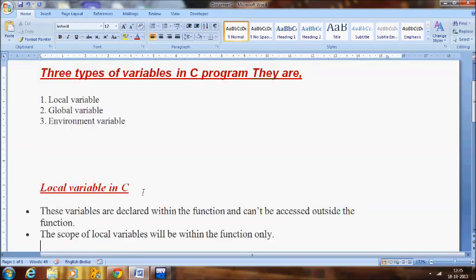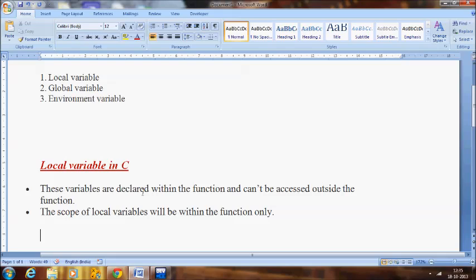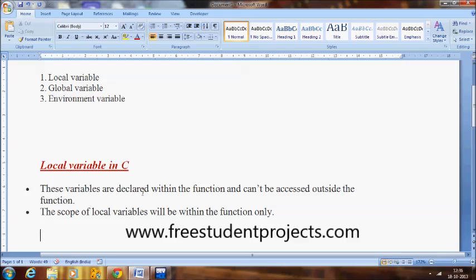I will explain the local variable in C in detail. The name itself indicates they are local within the function. These variables are declared within the function and cannot be accessed outside the function. They can be accessed only within that function where they are declared. The scope of the local variables will be within the function only.